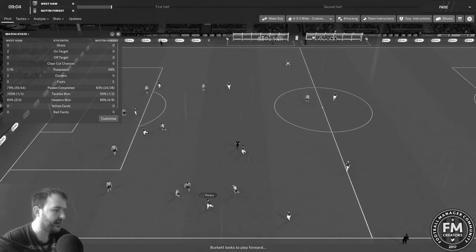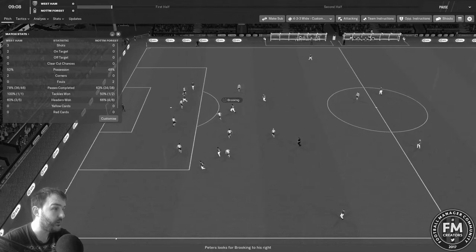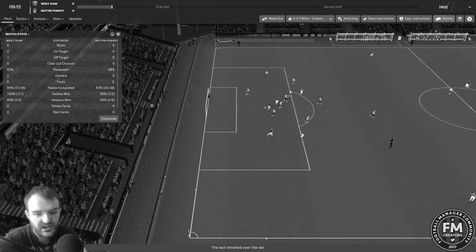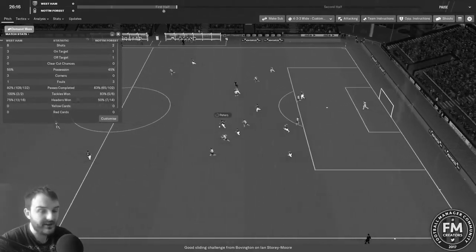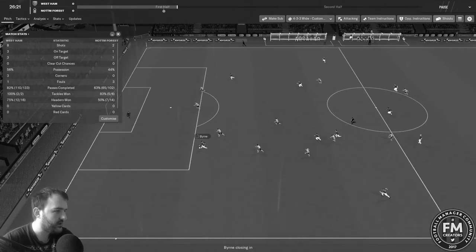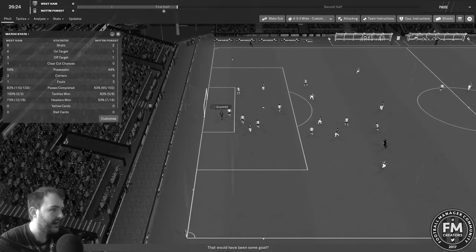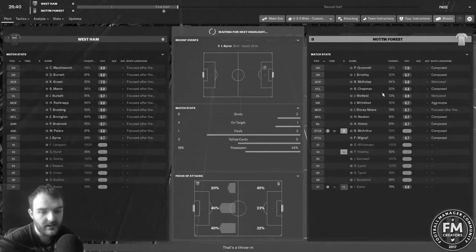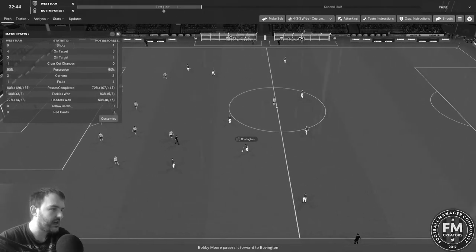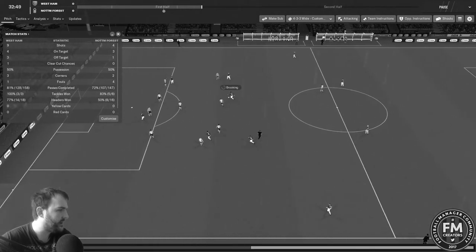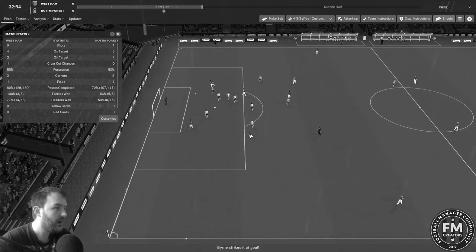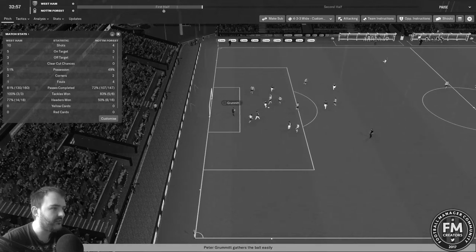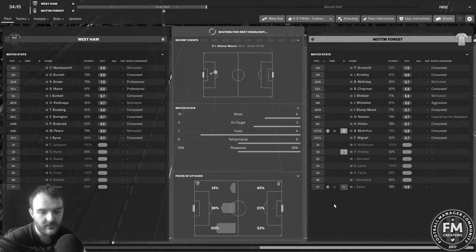Ten minutes in, Bobby Moore with a free kick right on the halfway line, just goes short. Brookin plays it to Bovington to Burkitt out wide. Can he find a teammate? He does. Peters, can he get a cross in? No, but he plays it to Brookin who's in a little bit of space. He's going to take the shot on, and that just curls wide of the post. 27 minutes in, one bit of news, Joe Baker has gone off for Nottingham Forest. Johnny Byrne has a shot and that goes off the keeper and out for a throw in.